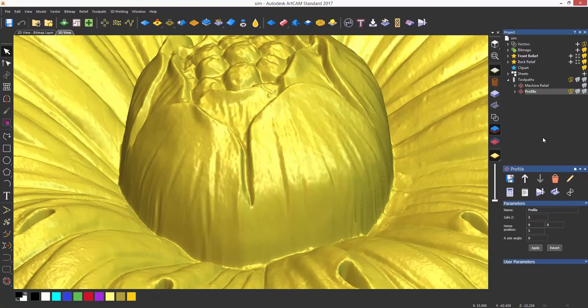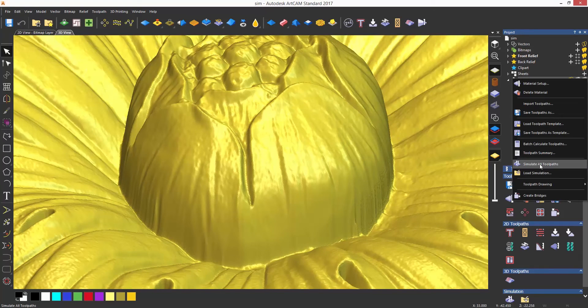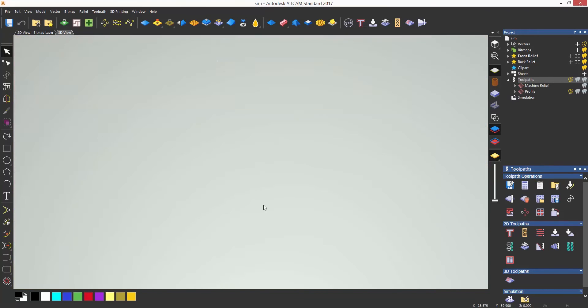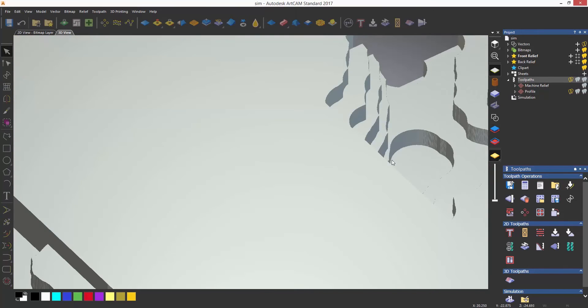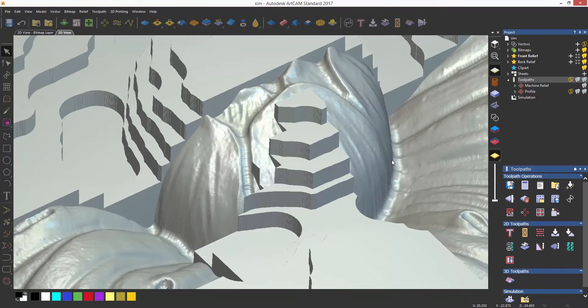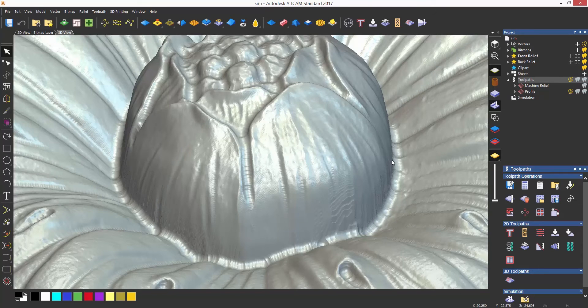I have zoomed in on the centre of the relief so we can take a look at the simulation in high detail. This gives more surface marks so I can see exactly how this is going to look when machined.